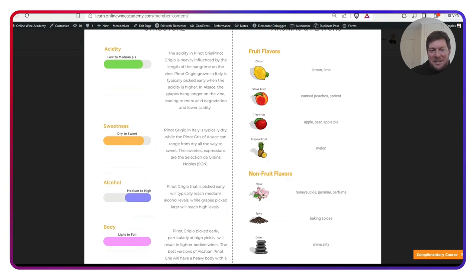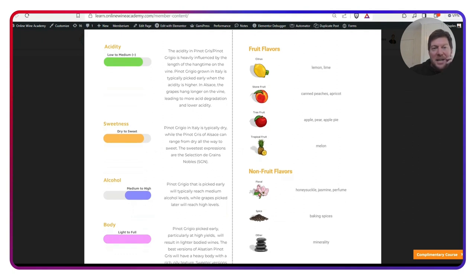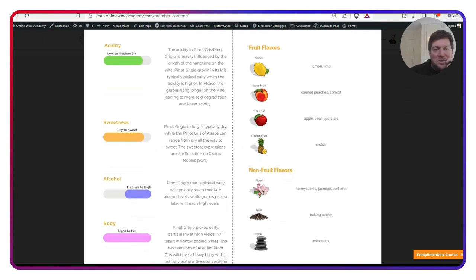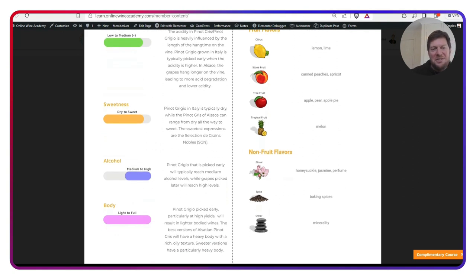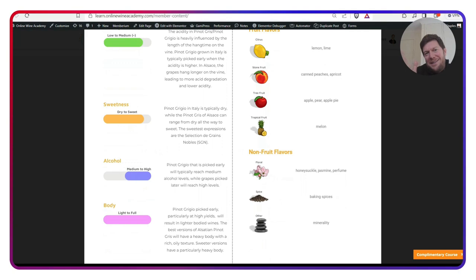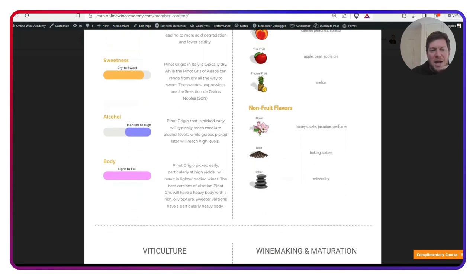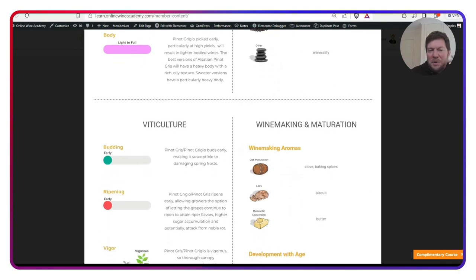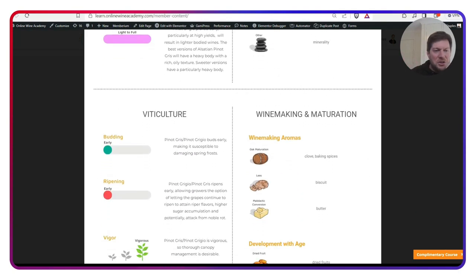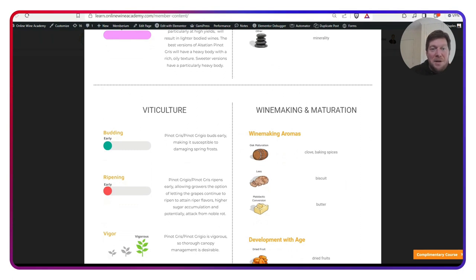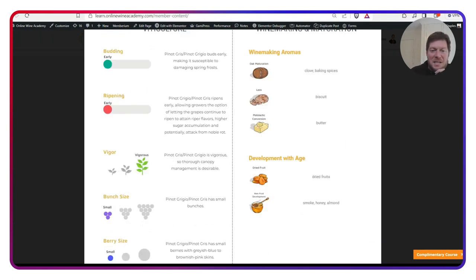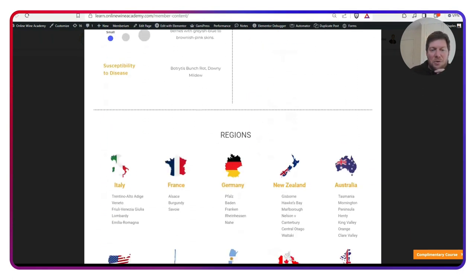What I like about this is there's some context to go with the structure. It's not just dry or sweet, but there's some information to go with that as well. A little bit about viticulture and how Pinot Grigio does grow out in the vineyard.